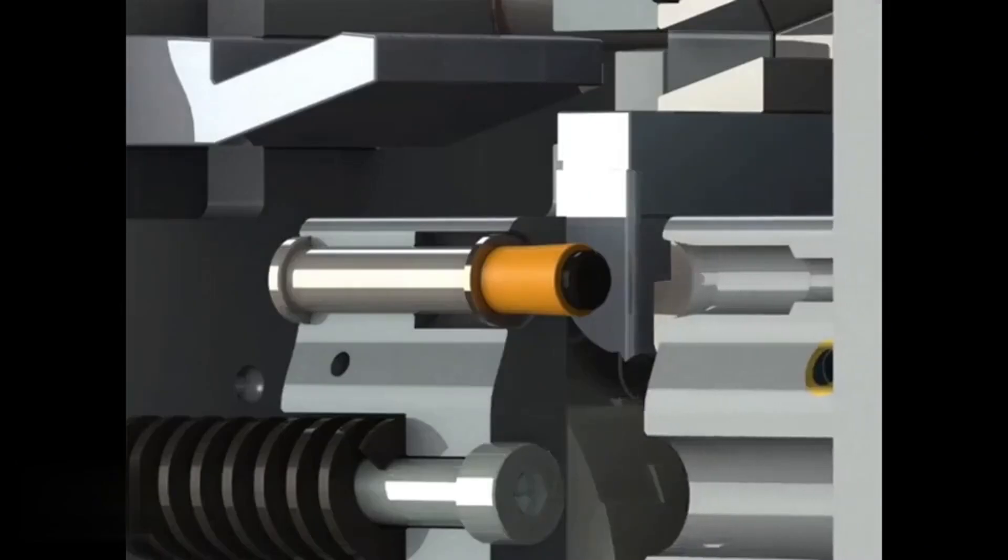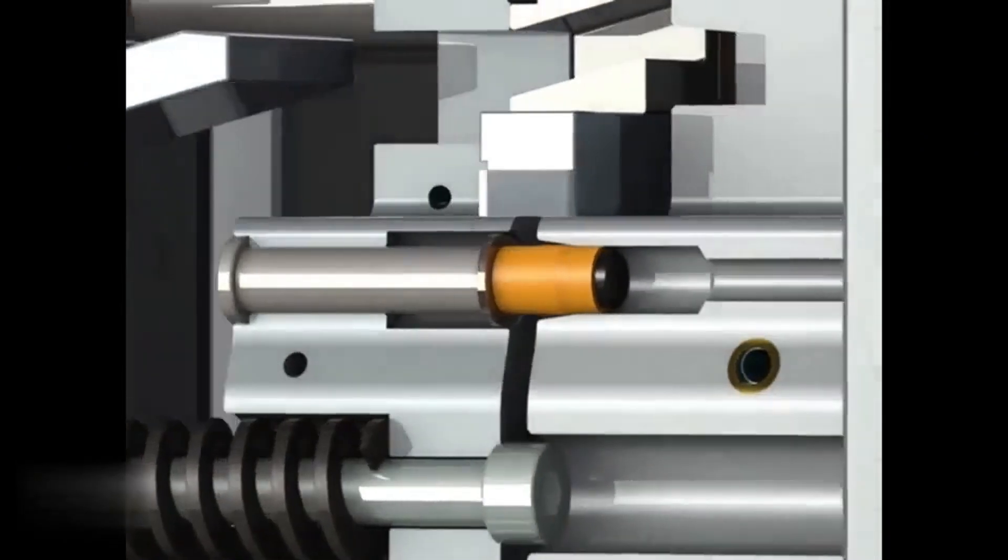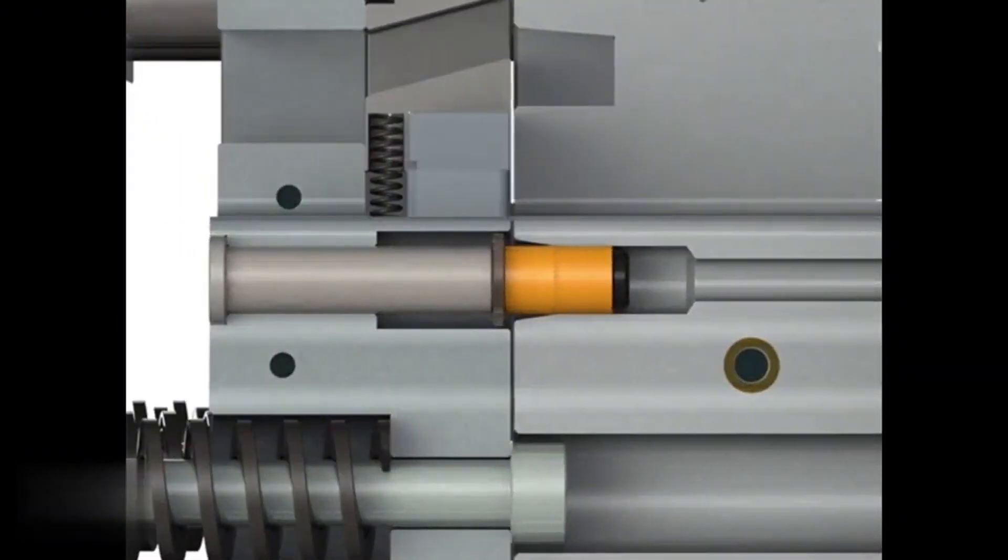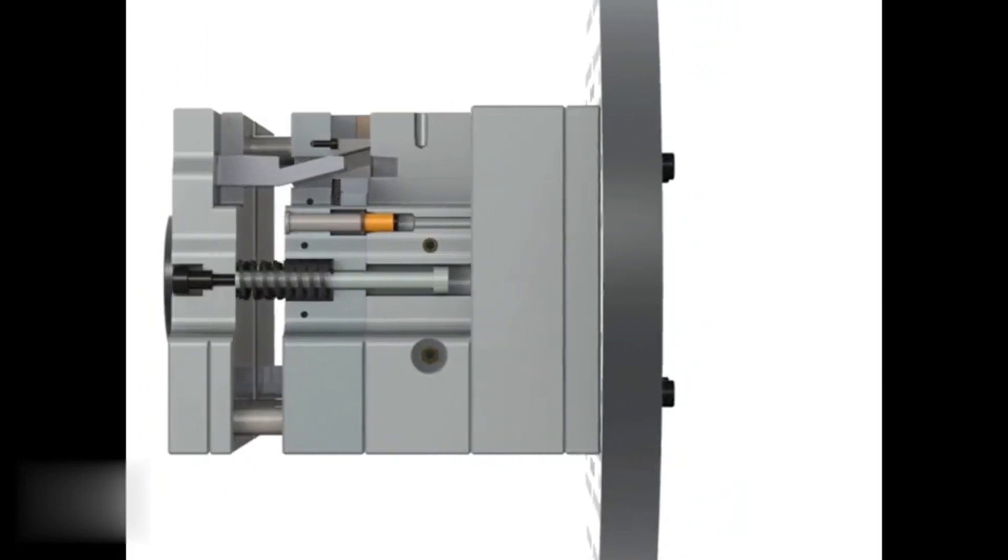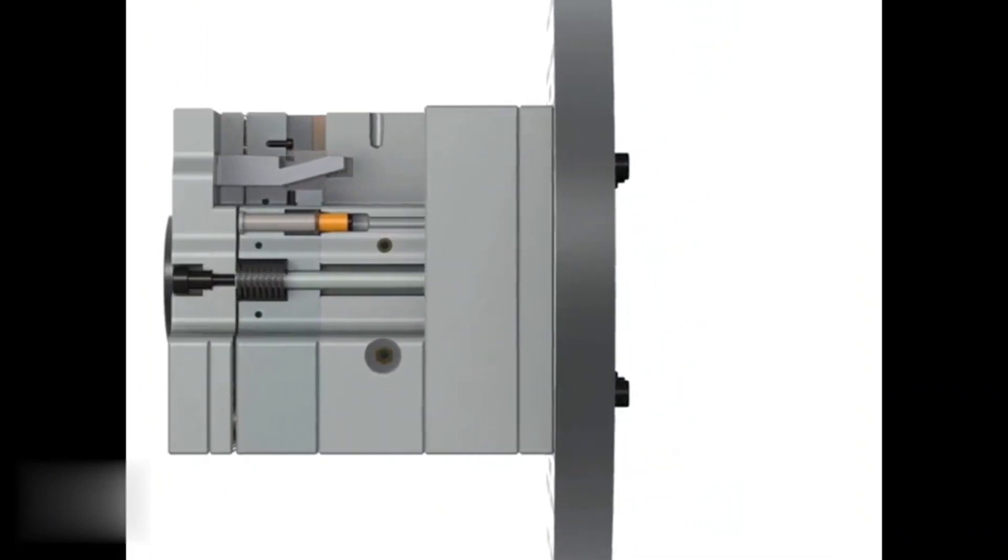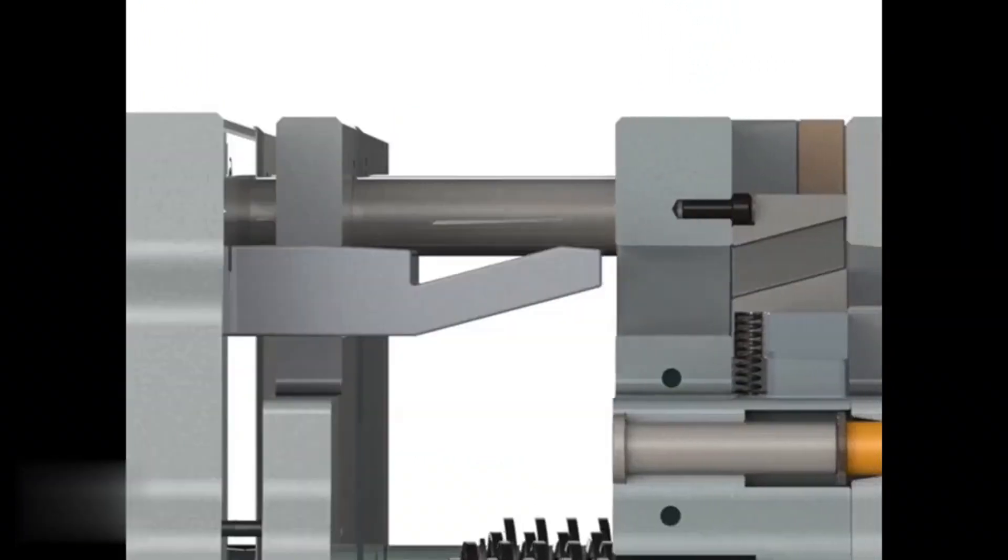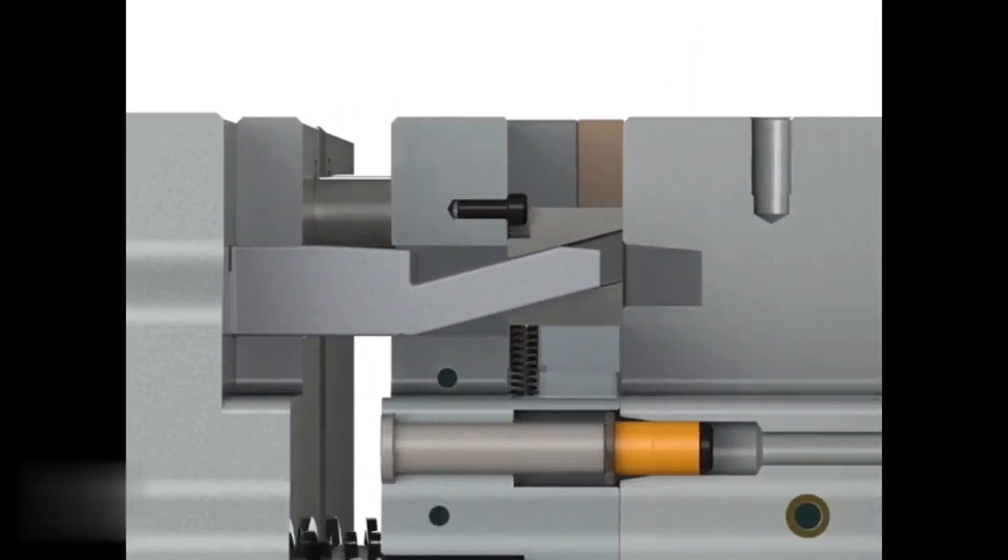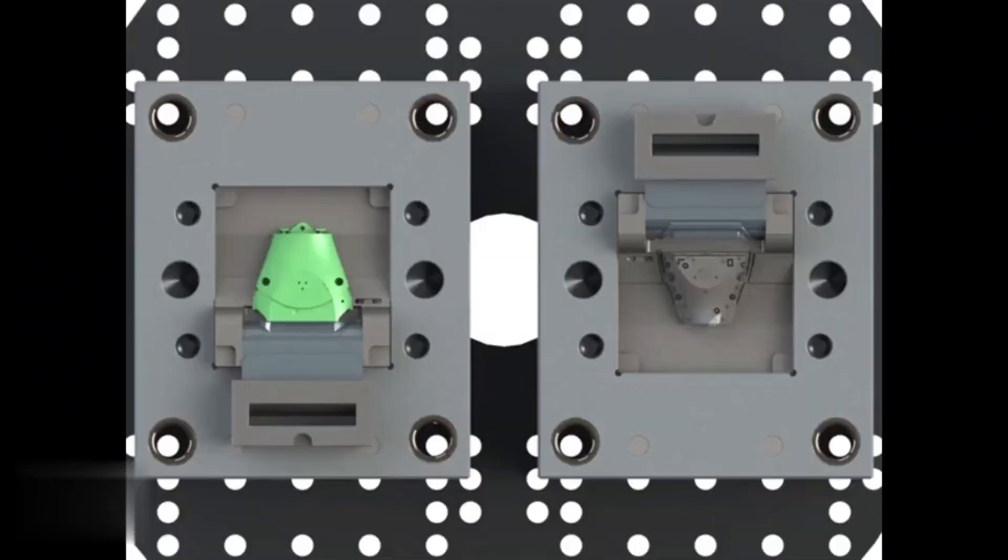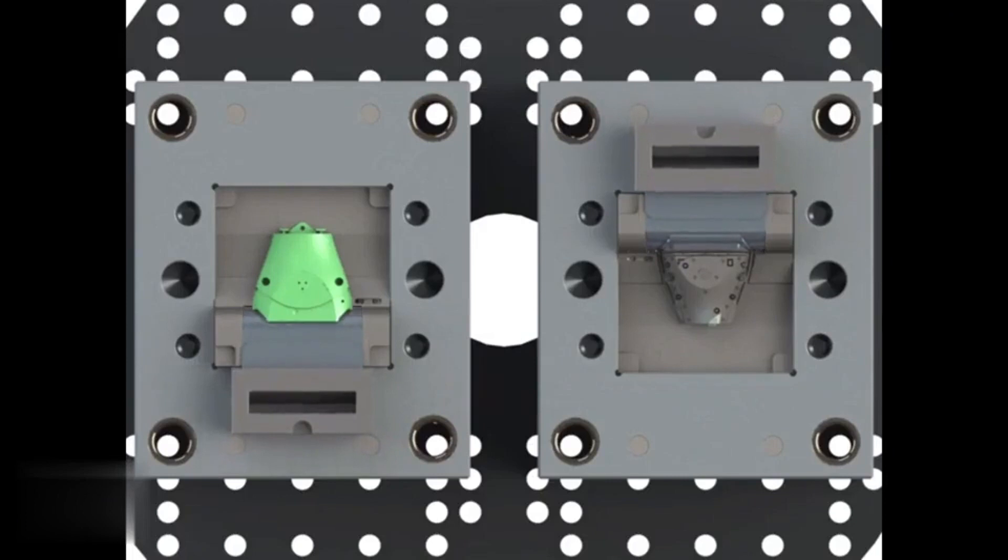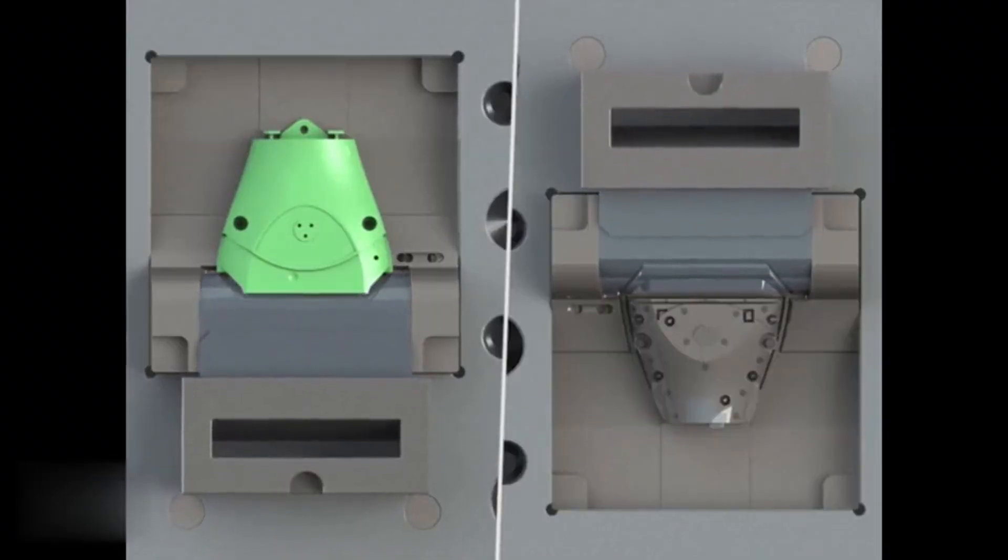This material is typically a softer, more flexible thermoplastic elastomer or rubber, which creates the finished part with two distinct materials. The mold is then closed and the second material is injected, bonding to the first and creating a seamless, integrated part.